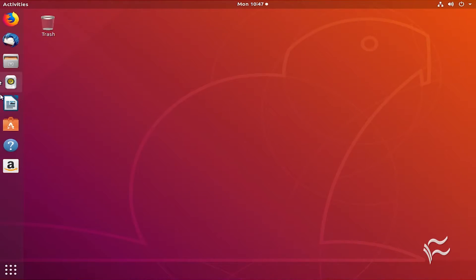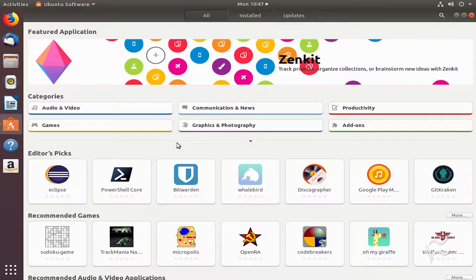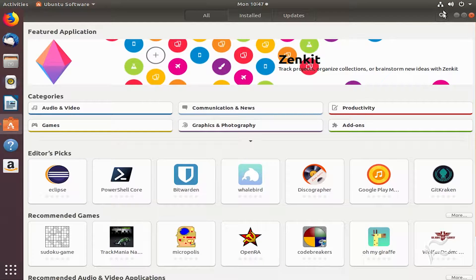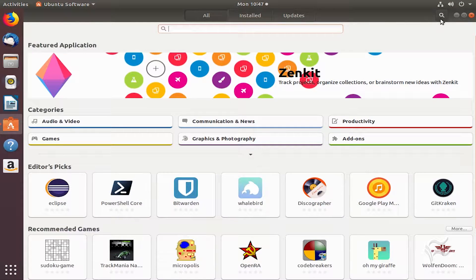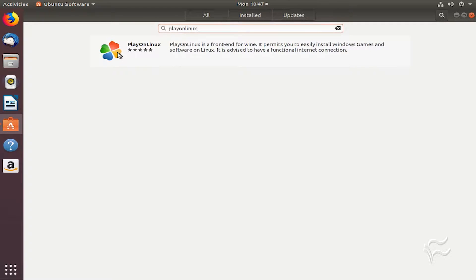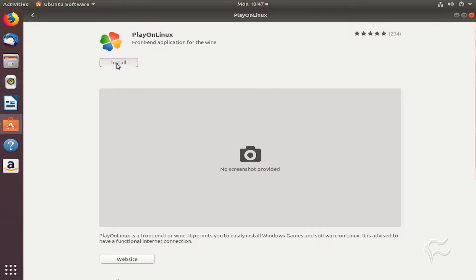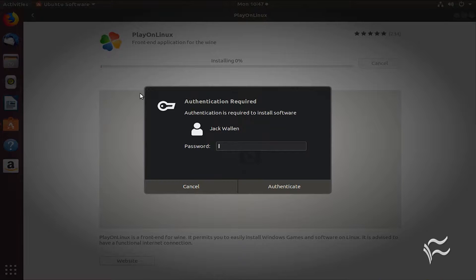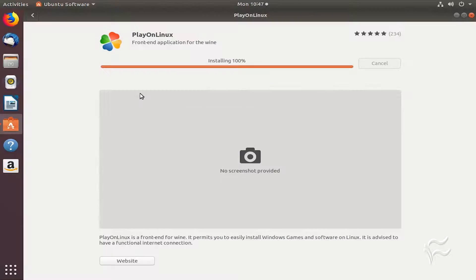Let's install. Open Ubuntu Software. From the main window, click the search button and type "Play on Linux". Click on the Play on Linux entry and then click the install button. When prompted, type your user password. Allow the installation to complete.